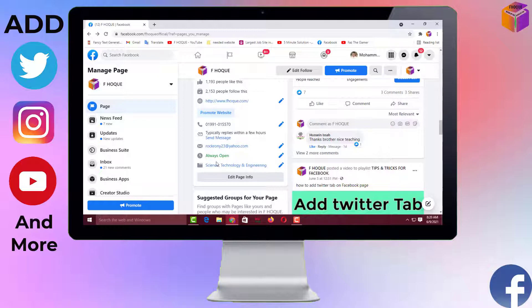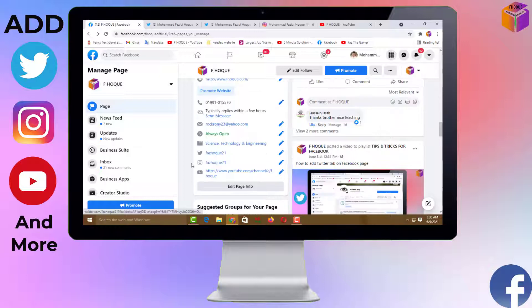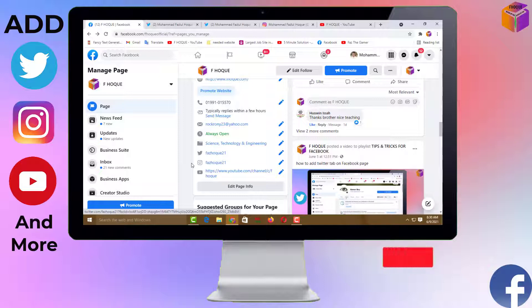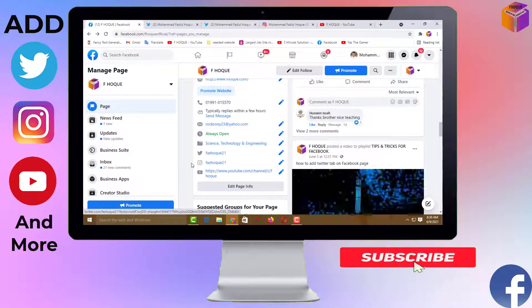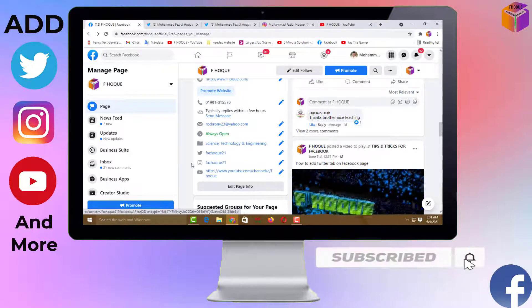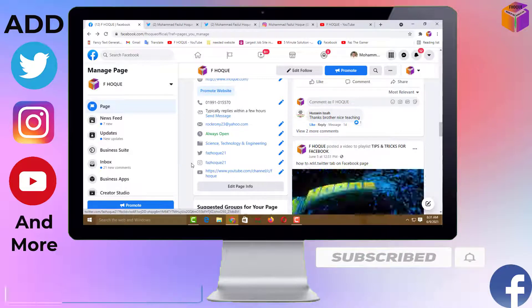By connecting different types of social media like YouTube, Twitter, Instagram, Snapchat, and many more, you can redirect your viewers to social media. As a result, you will get more followers and viewers and your page will get more popularity. To know how to link social media on your Facebook page, please watch the whole video. If you haven't subscribed to my YouTube channel yet, please subscribe now and press the bell icon to get next video notifications.